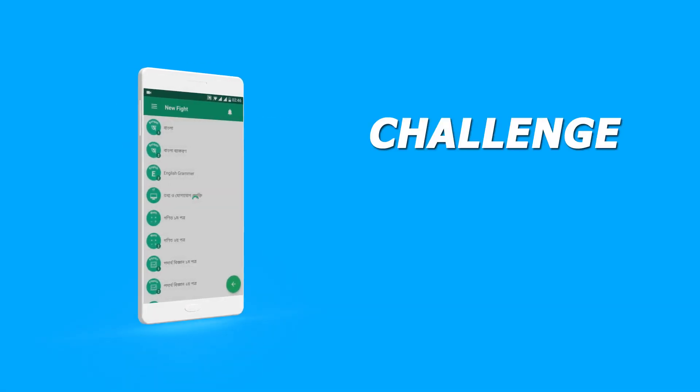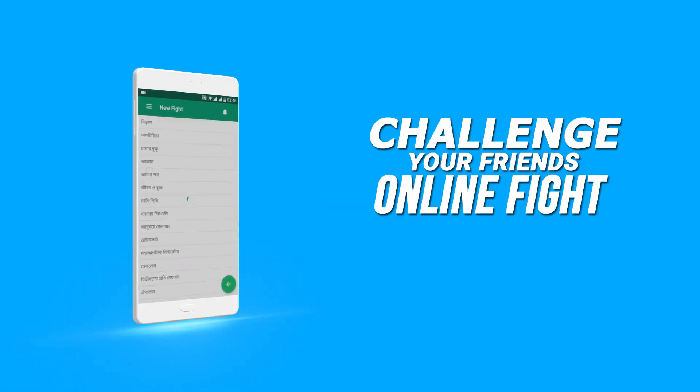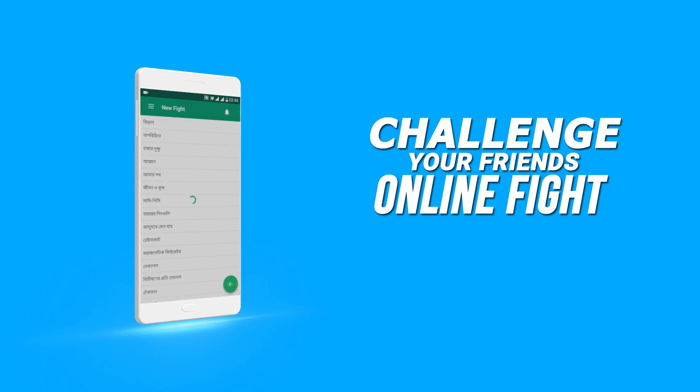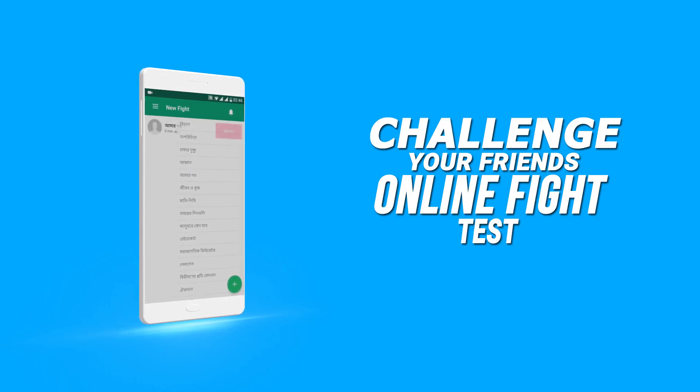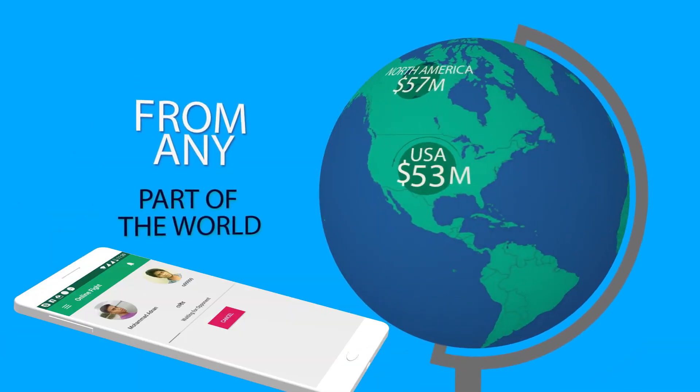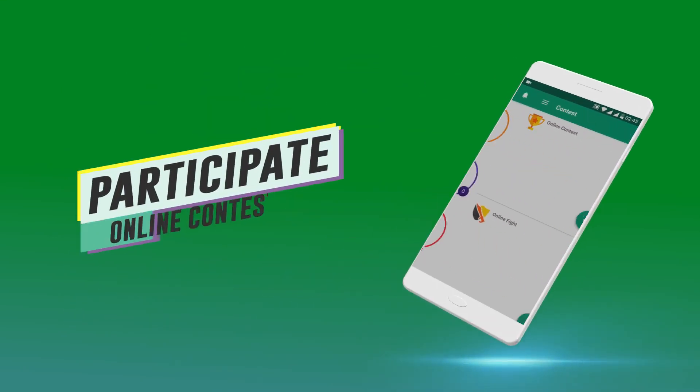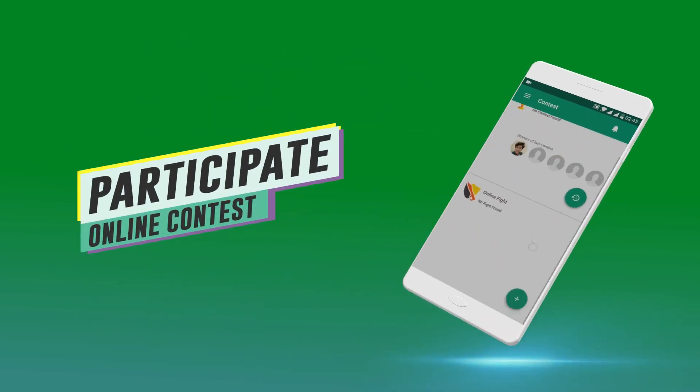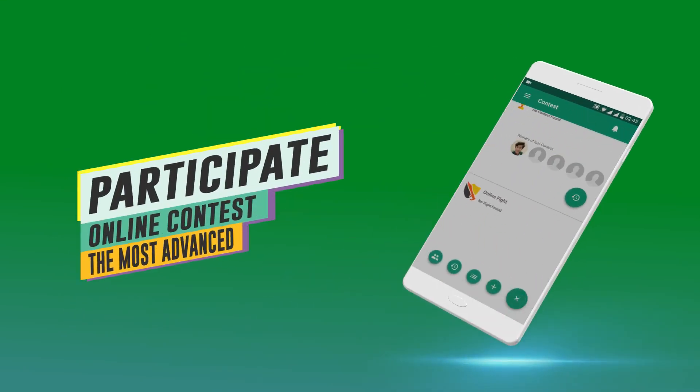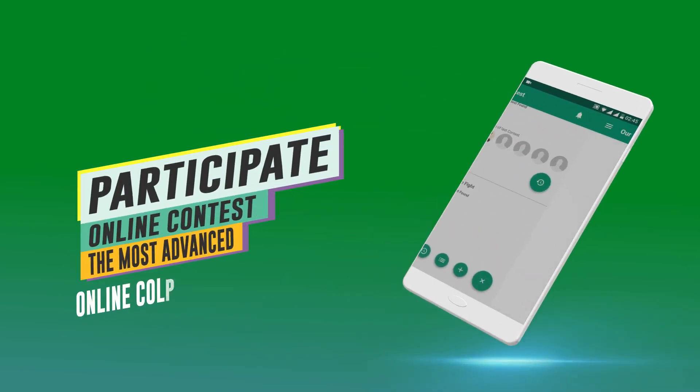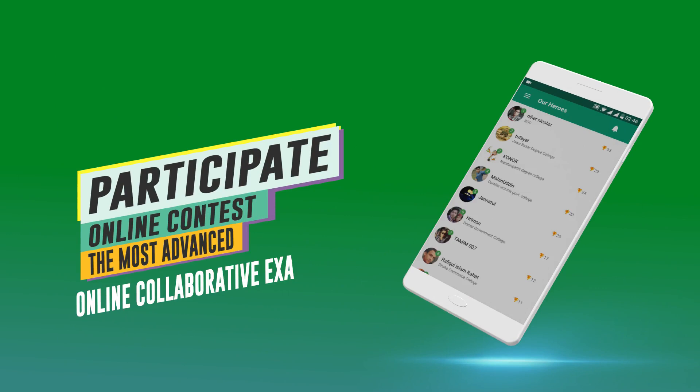You can challenge your friends through online fight to give a test with you from any part of the world. Besides, you can participate in online contests. It's the most advanced online collaborative exam platform.